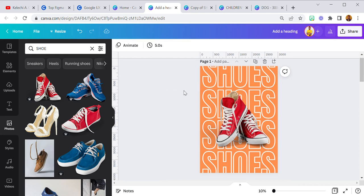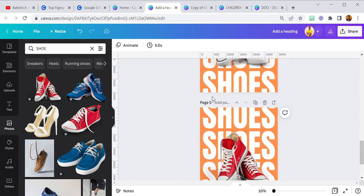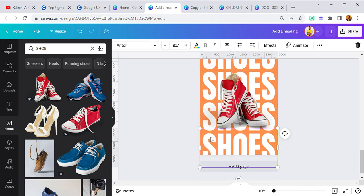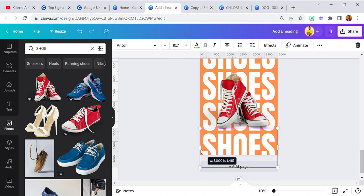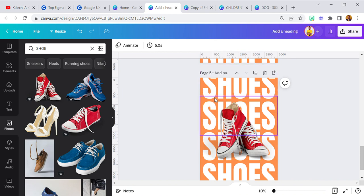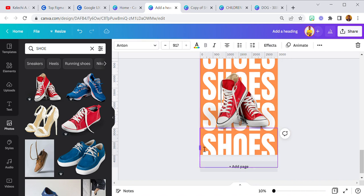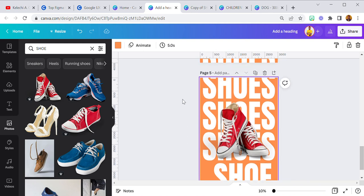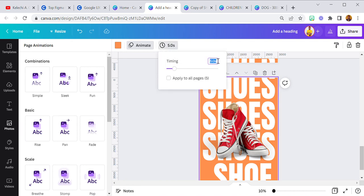These five pages are not animated yet — I'll need to animate them. The whole place is covered so there's no way to click on the background. I have to make space, then click on the background. I can animate everything — the shoes and the text — but I just want the animation to be on the page. I'm going to make this 0.2 seconds and apply it to all five pages.